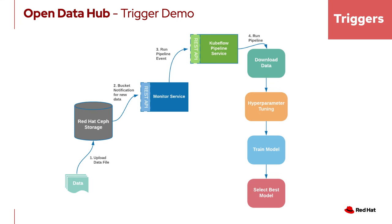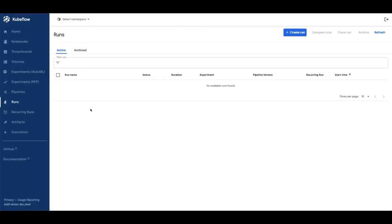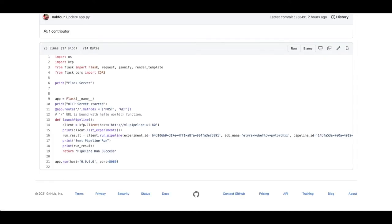Download the data, hyperparameter tuning, train a model, and select the best model. We first check out the Kubeflow pipeline dashboard, and we see that we have no runs.